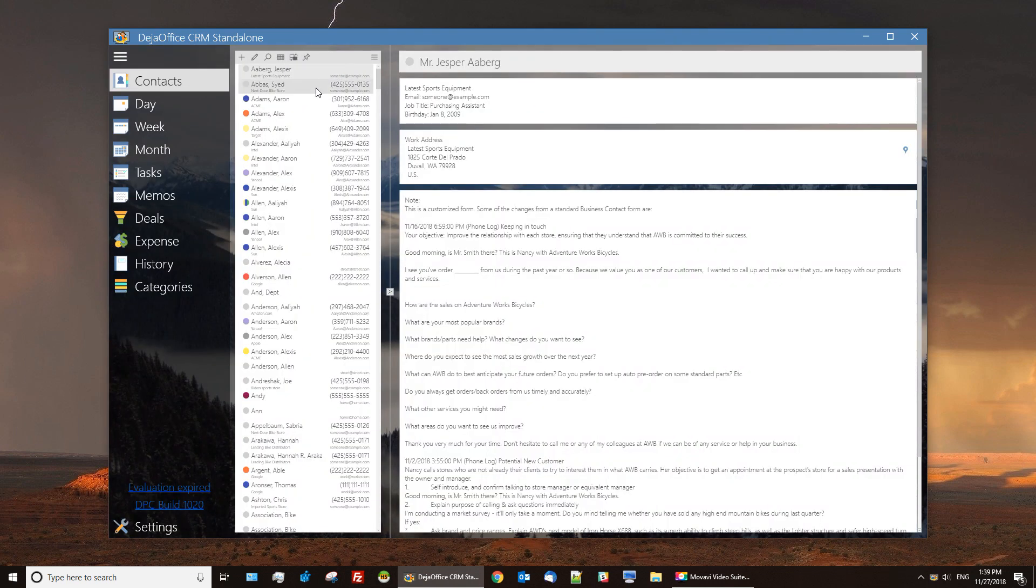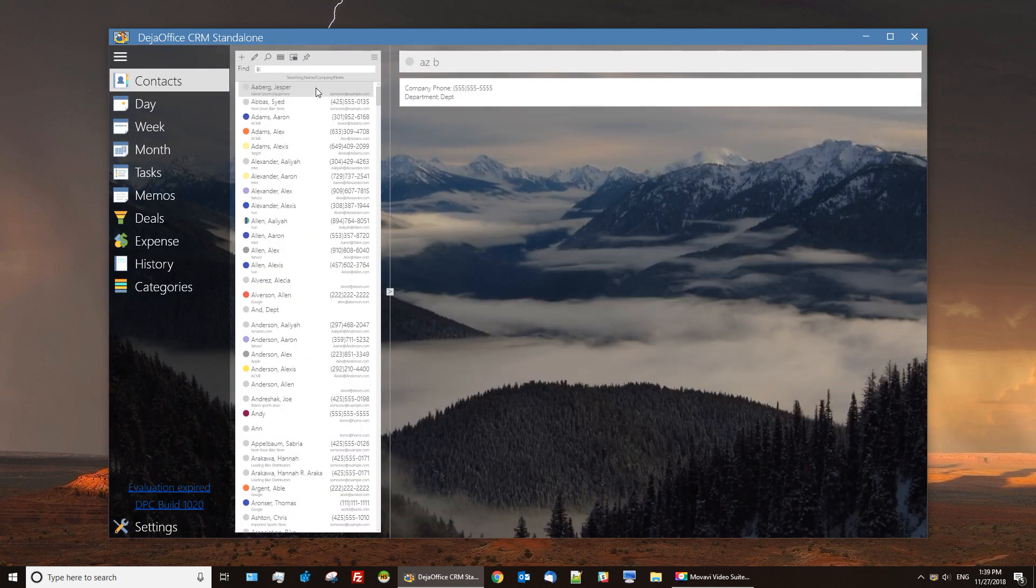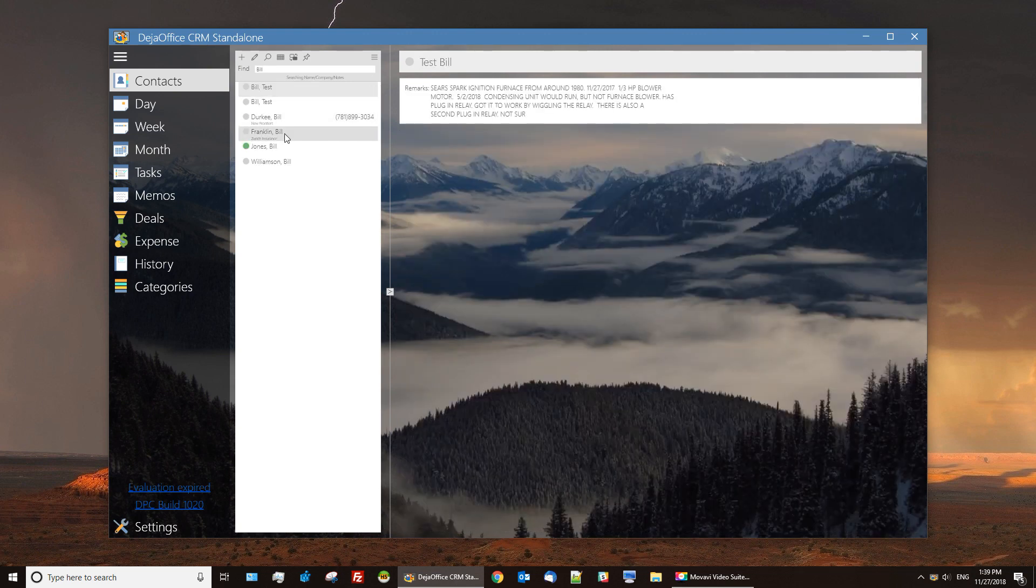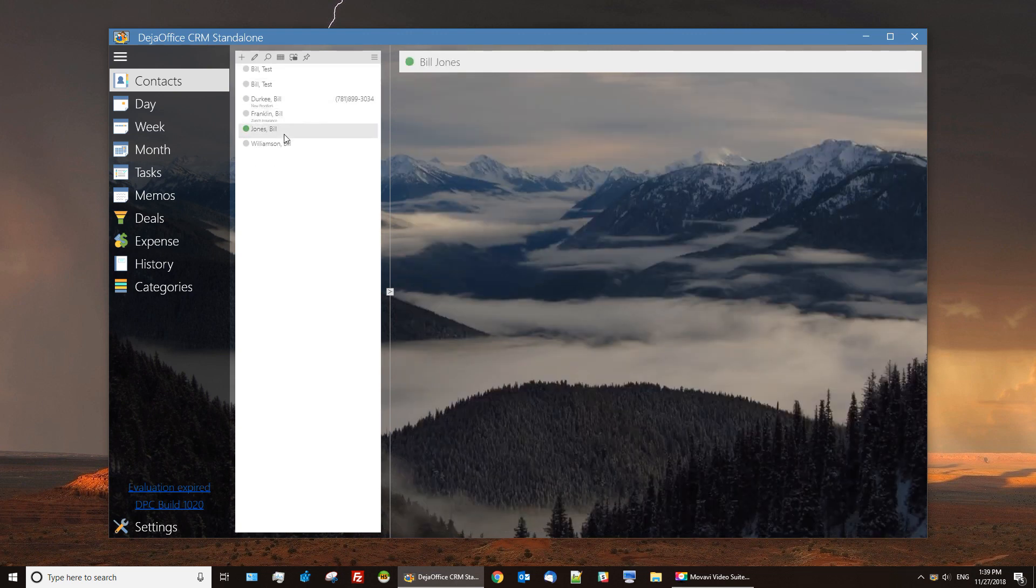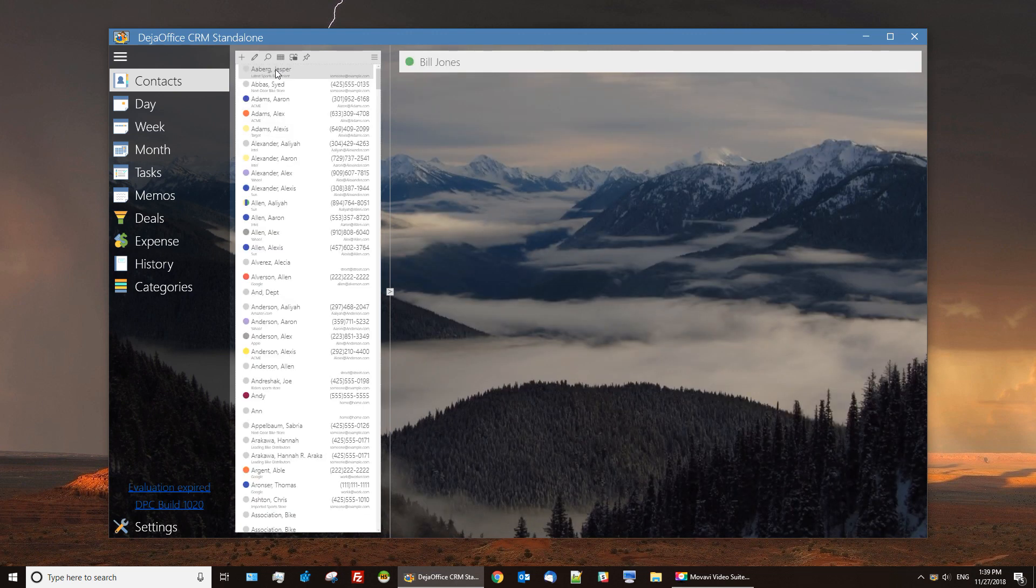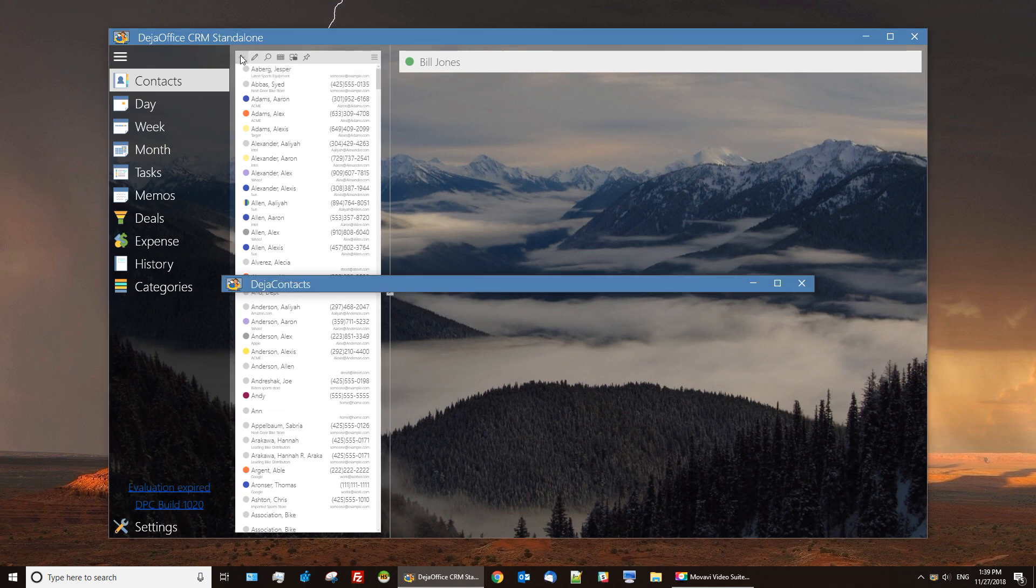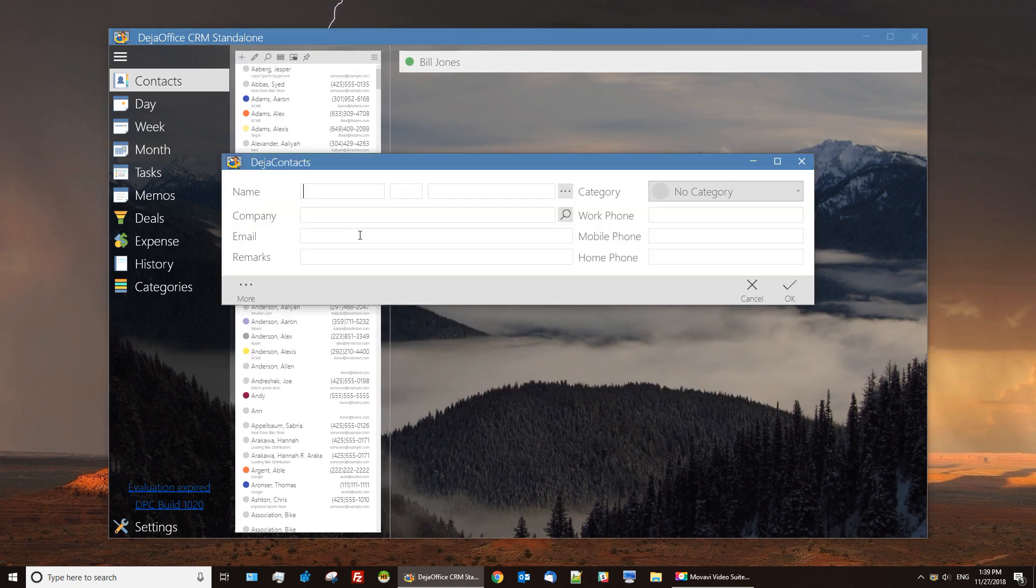Here we find ourselves in Contacts. You can quickly search straight from the list, select records, clear the search, and create new contacts.